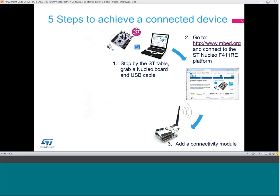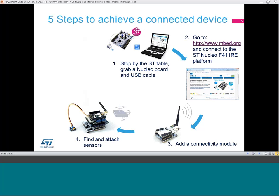Step three: find connectivity. Grab one of many embed-ready connectivity modules at the hackathon, plug the module into the Nucleo's Arduino connector, then within the embed development environment find the module's pre-built communication library and example project code — compile, download, test, and your wireless communication should be up and running. Step four: find sensors and I/O. Team Embed has brought a multitude of sensor kits. Select the sensors needed for your application, connect them to the Nucleo board — several have pre-built embed libraries and examples available.